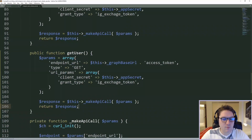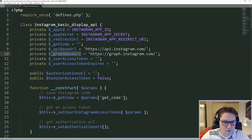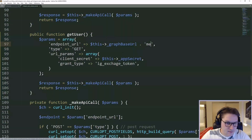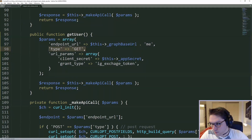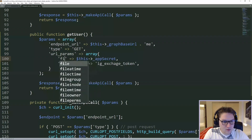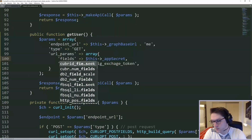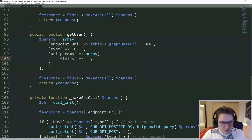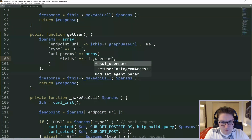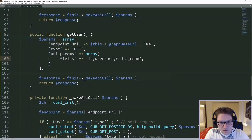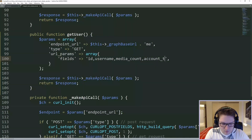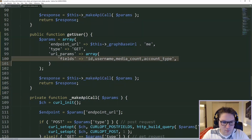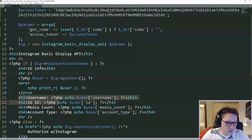The endpoint for getting user's information is the graph base URL, which is graph.instagram.com. The endpoint is 'me'. Type is GET, and the URL parameters — we need to pass in some fields. This is the fields we want to retrieve for the user, and it's a string of comma-separated fields. We have requested the four things: the ID, the username, the media account, and the account type. That way when we make our API call, we will get back the four requested fields, and they will be displayed out on the front end.